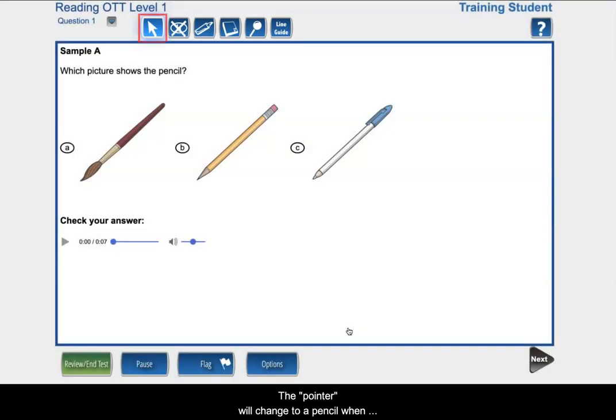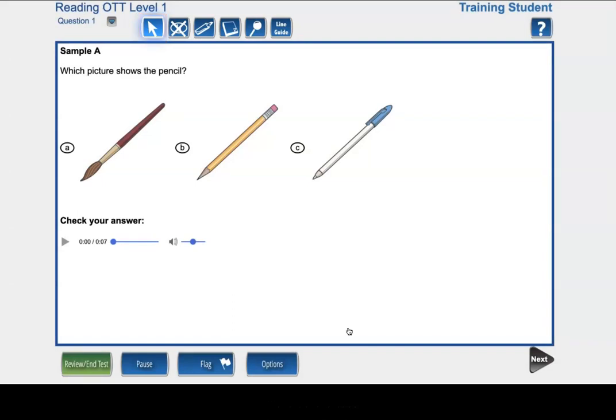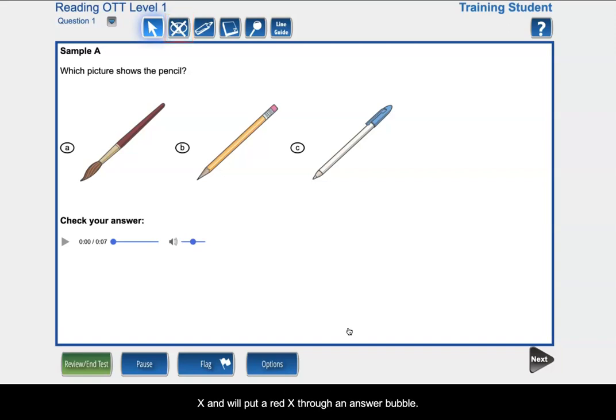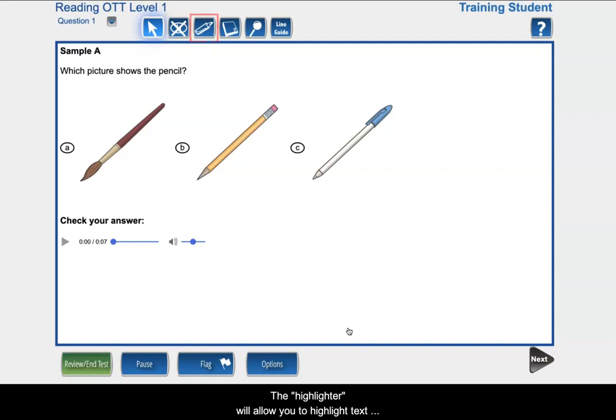The pointer will change to a pencil when you move it over a bubble. The cross-off appears as a pencil with a red X and will put a red X through an answer bubble. The highlighter will allow you to highlight text when you hold down your mouse over the text.